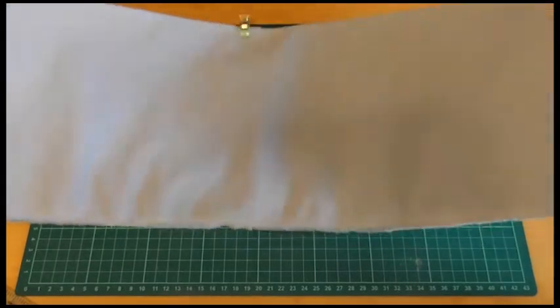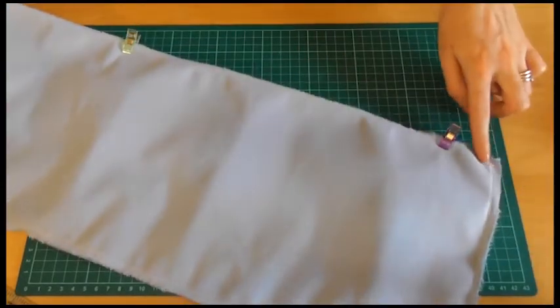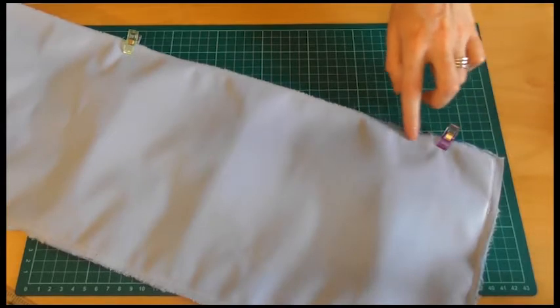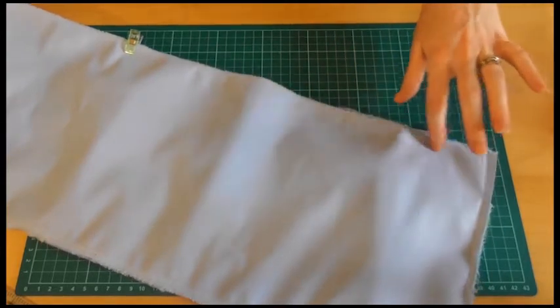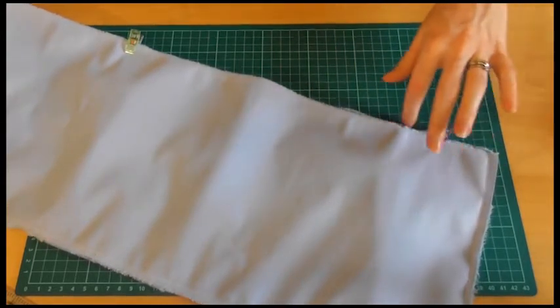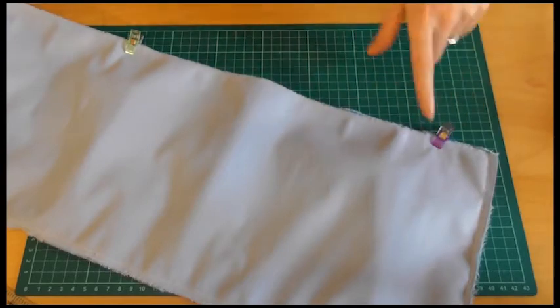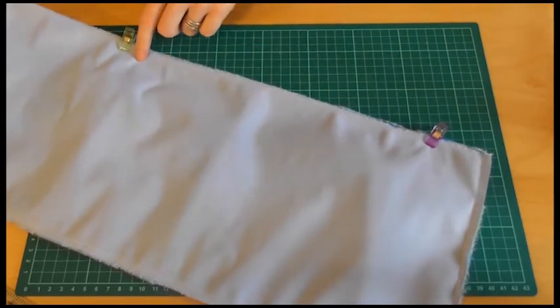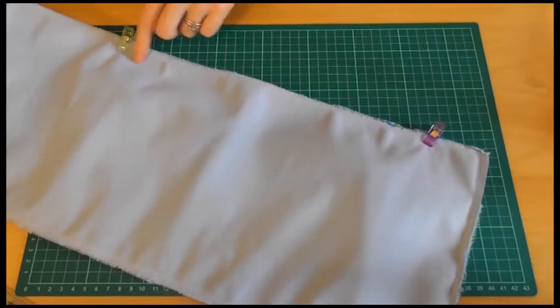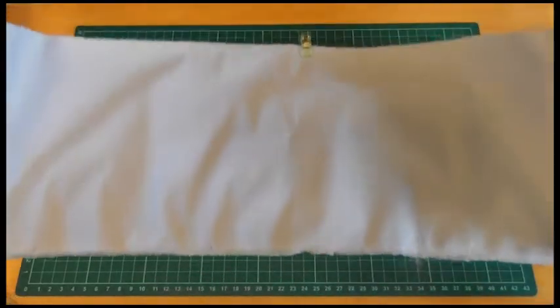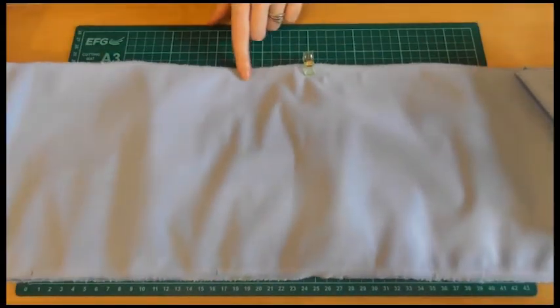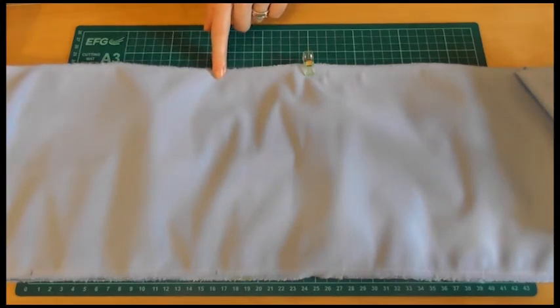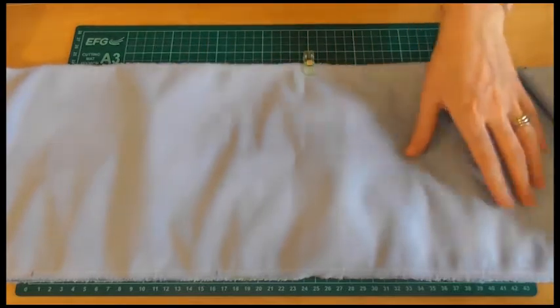So now what we're going to do is put in a line of stitching all the way along. Going forwards backwards over where we've got our ties. Then carry along all the way to here. Again, go forwards backwards over the ties. But when we get to around about here we want to stop and go forwards backwards just to reinforce that area.